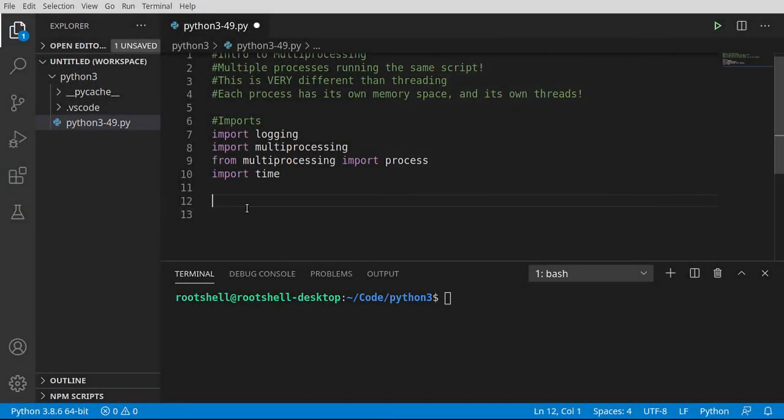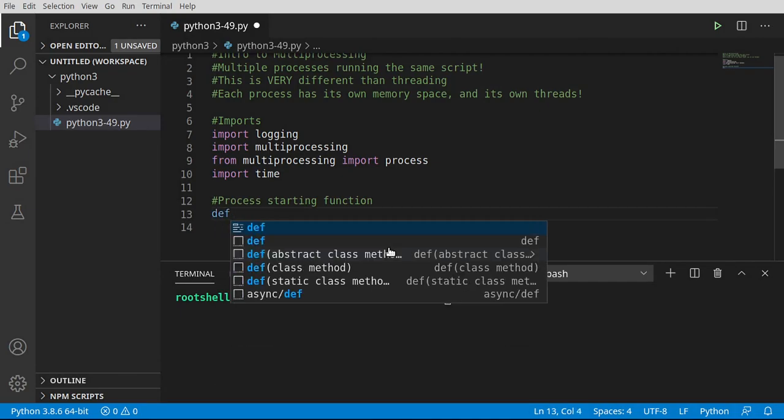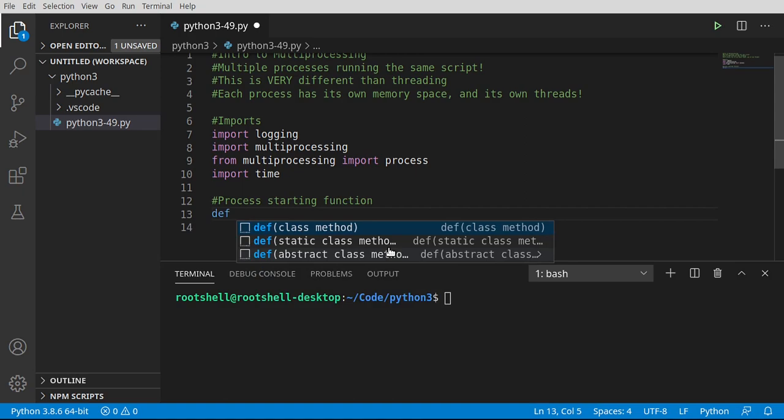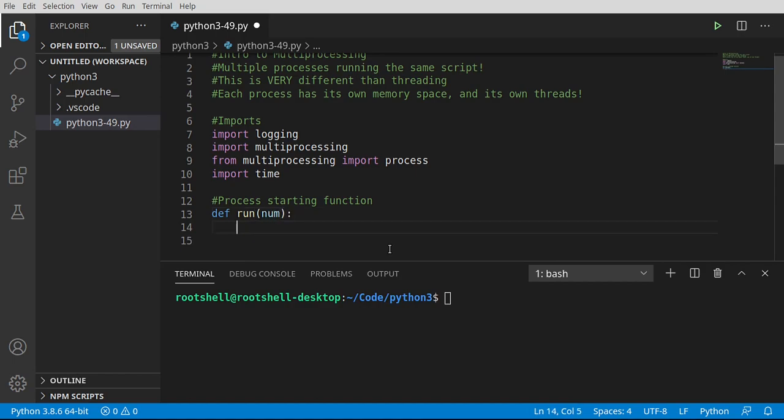First thing we need to do. We need a starting function for our process. Think of this like the main function, but it's for each process we're going to spawn off. So I'm going to say run. And we don't have to call it run. You can call it whatever you want. You can give it any number of parameters you want to give it. It's really that simple. We're just making a function.